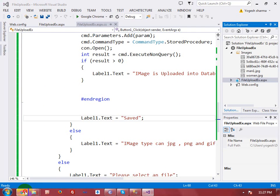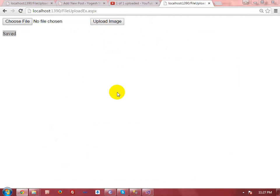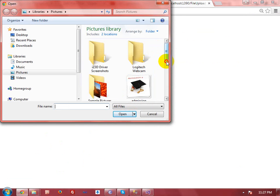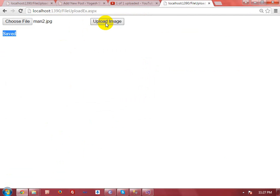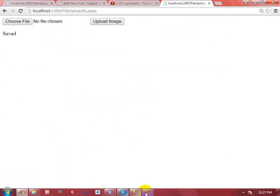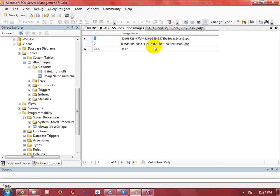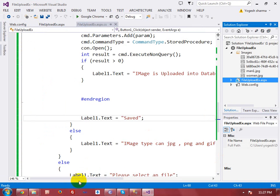Now let me select another file with the same name — go to My Pictures and select the file I already uploaded, then click Upload Image. You will find the image is also added with a different name because I am using the GUID number, so there is no chance of duplicating your file. Every file will be uploaded on your web server. Thanks for watching this video, bye bye.